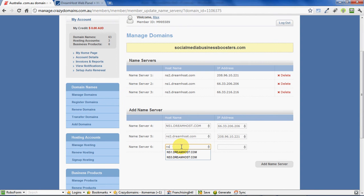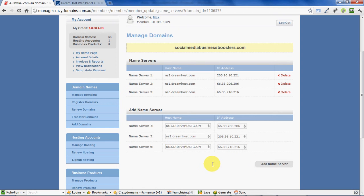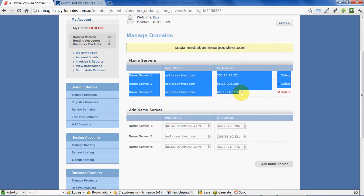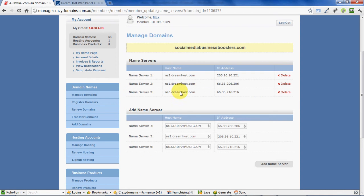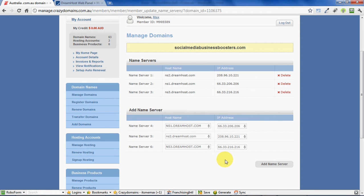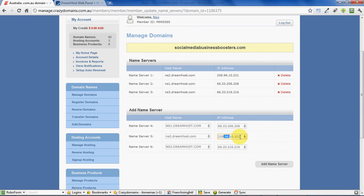You can just simply type in three domain names here and then click "Add Name Server" and they will be updated. Just remember to remove any ones that you see in the list when you first log in, so that all you see when you update your name servers is the three DreamHost name servers there. Just to reiterate, you simply type the three into this box.